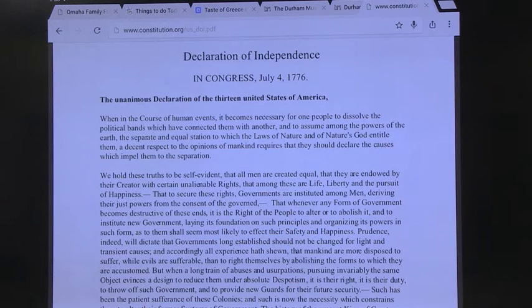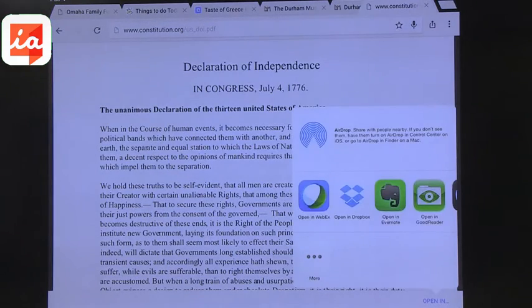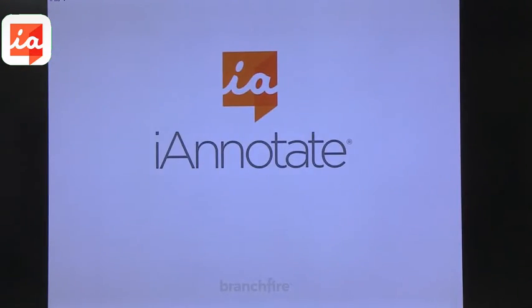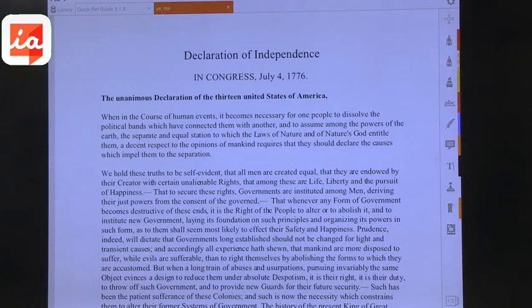I opened the document — this is the Declaration of Independence. It is a PDF, and I like PDFs better than pictures because there's no pixelation and they are a lot smaller as far as file size. When I tap on it, it gives me 'Open In,' and I can open it in different apps. I chose to use iAnnotate PDF, so now it's opening in that specific app, where I have lots of options for how I can work with this text.